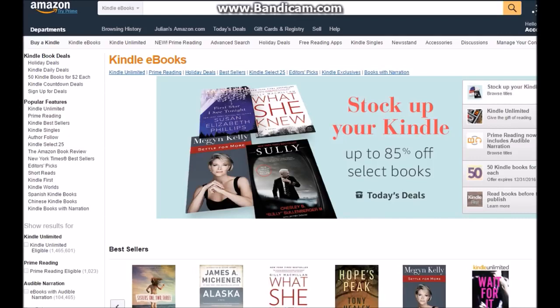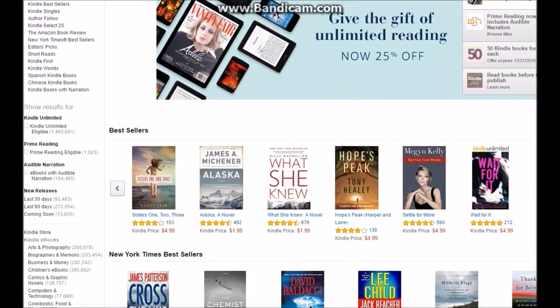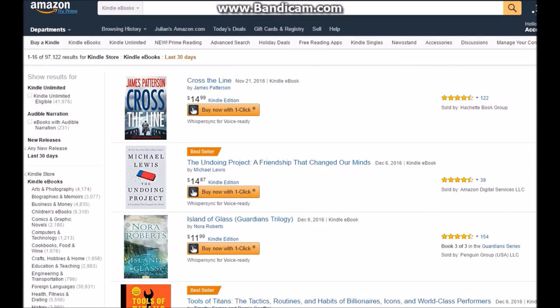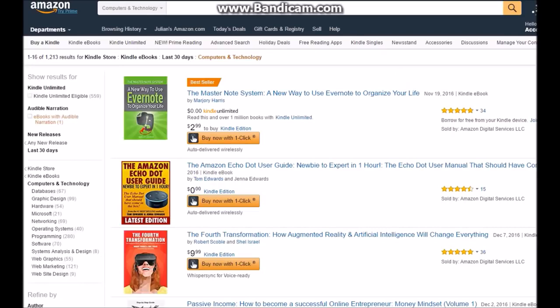Narrow it down to which gift card you want to get. Click 'Last 30 Days' and click the one that has the least amount. I'm trying to get something small, like maybe a 99-cent one.